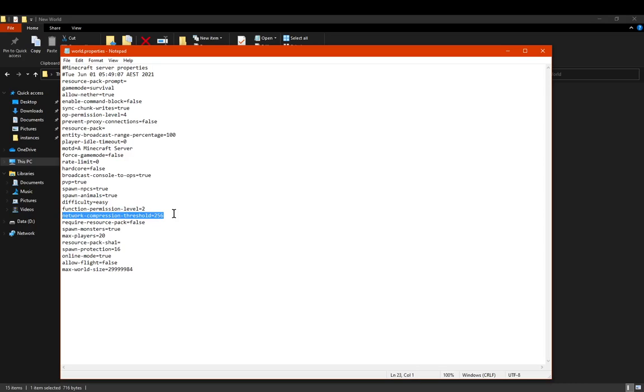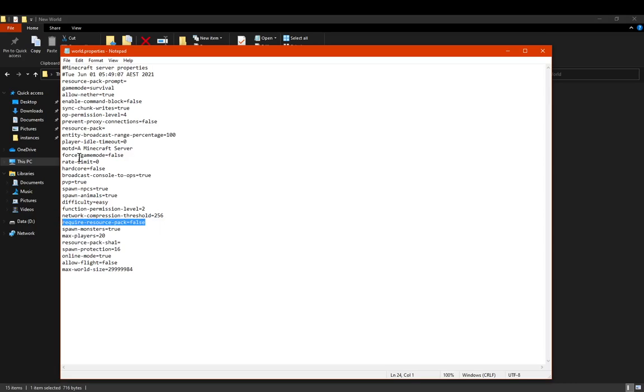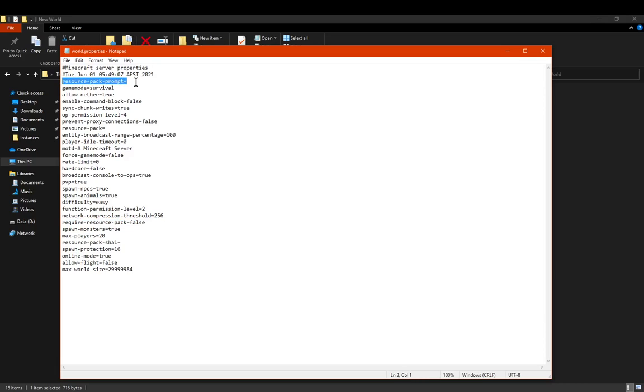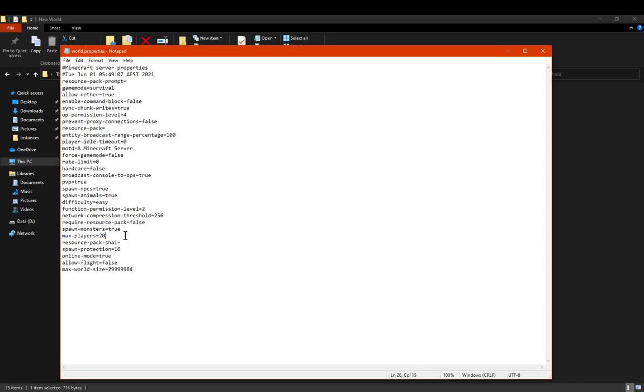You've got the network compression thresholds, so if you want to change the compression for particular stuff then you can from here. Requiring a resource pack, yes or no. So that's if you want to have the prompt appear for players, so technically it can be completely ignored, but this is what it'll prompt because it doesn't have a true or false there. Spawning mobs or hostile mobs I should say. The maximum amount of players being 20 or whatever low or higher number you want it to be. The resource pack shell, I'm not sure what that part is, but again related to resource packs obviously.